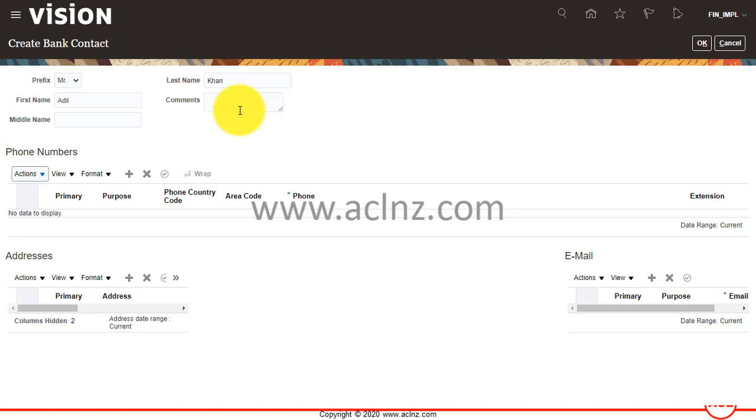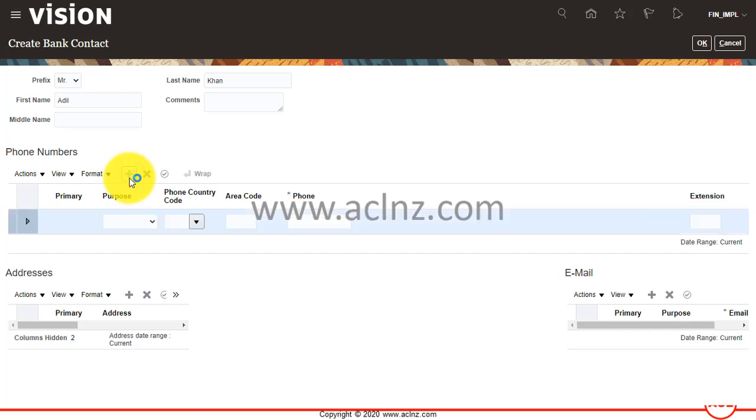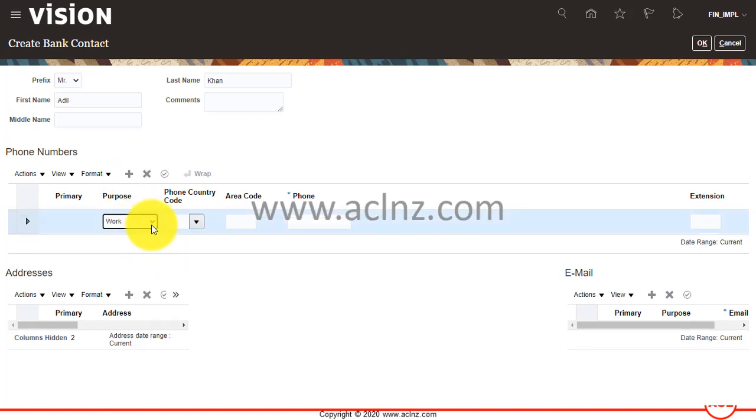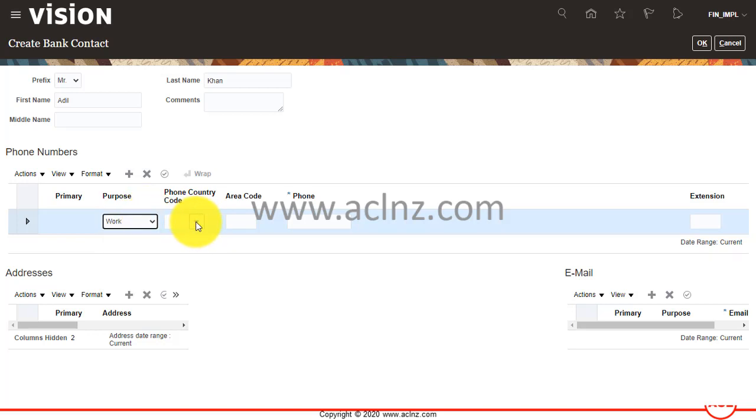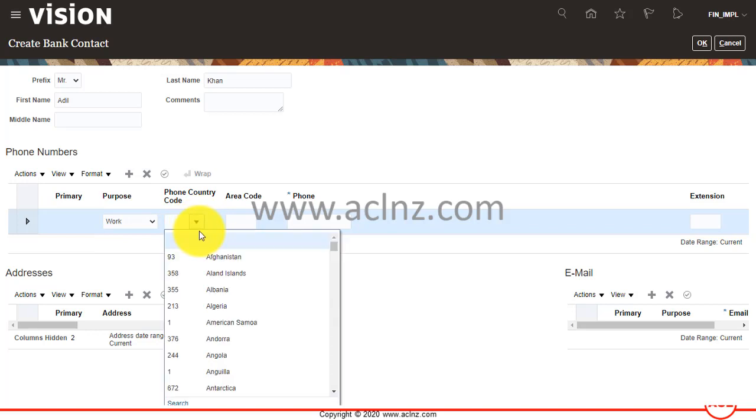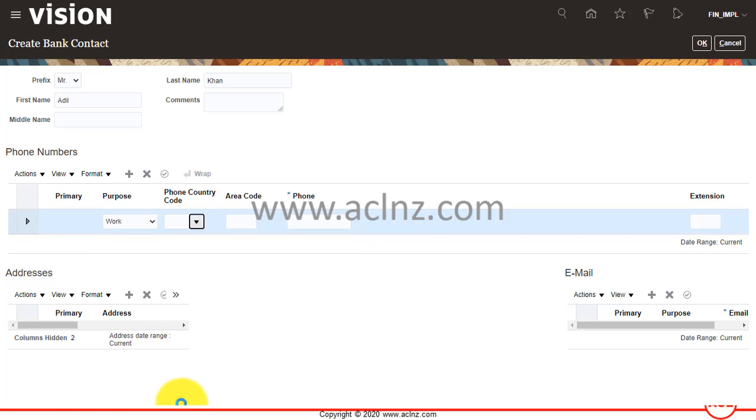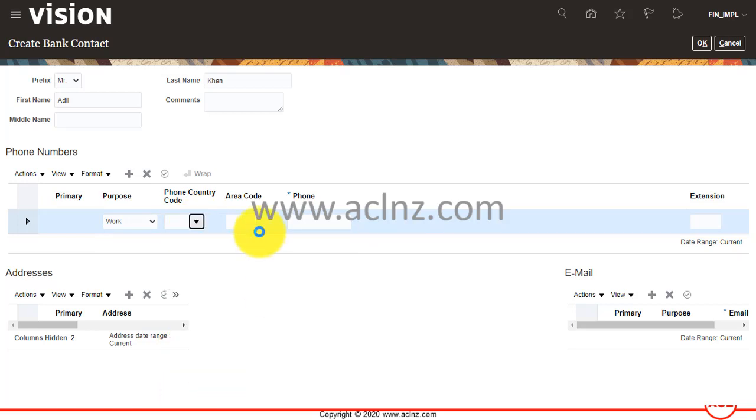Something like this, and then you can give a phone number. Again, you can create a new phone number and say the purpose is work. Then the phone country code—give 64, which is for New Zealand.